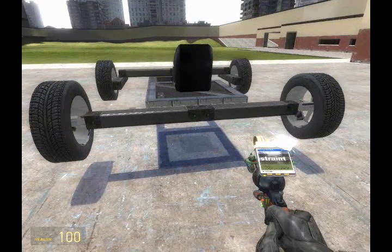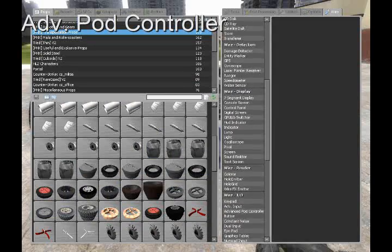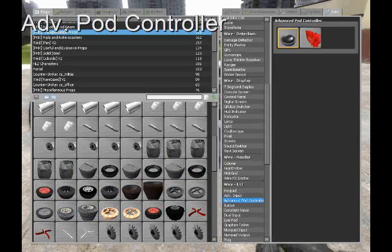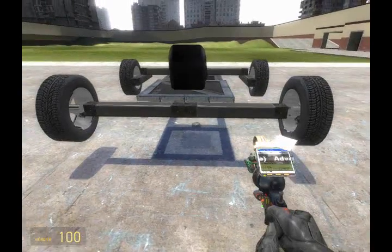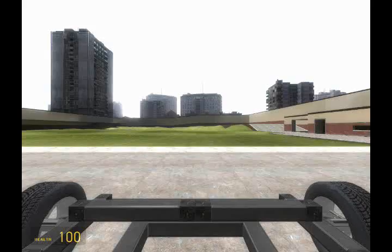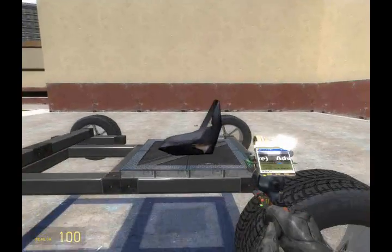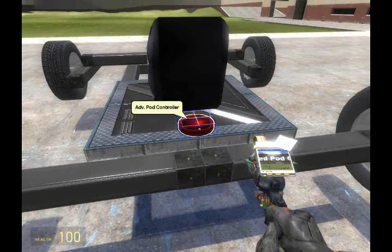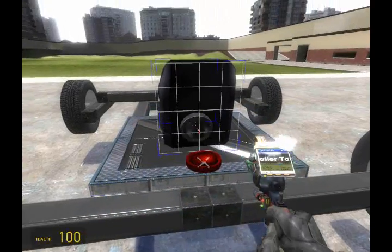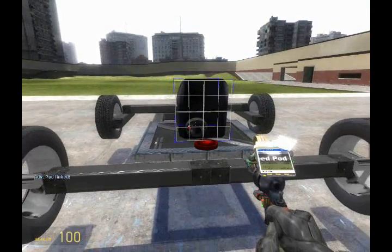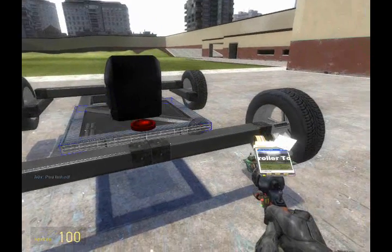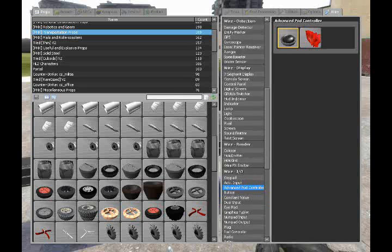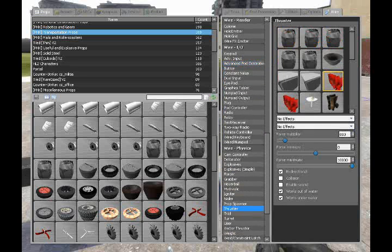Next we're going to need the advanced pod controller. This is a very important tool if you're building a vehicle. Place it anywhere on the vehicle, and link it to the seat by right-clicking the pod first and then right-clicking the seat to link. It should say 'advanced pod linked' in your text window.